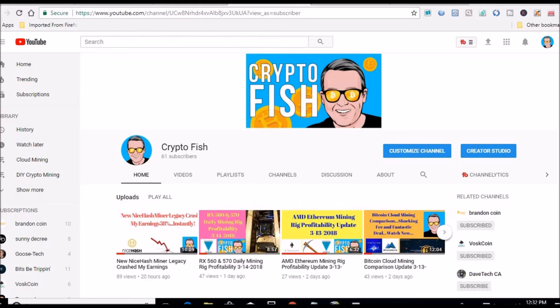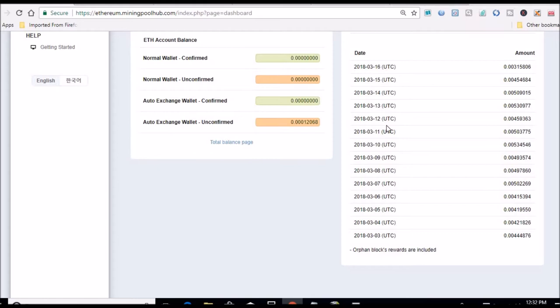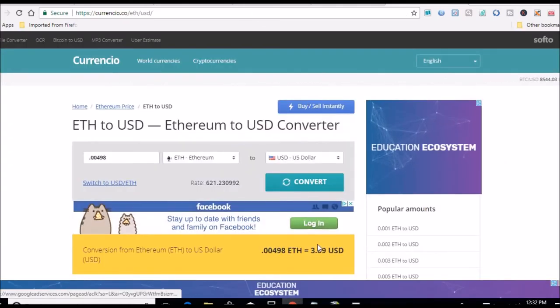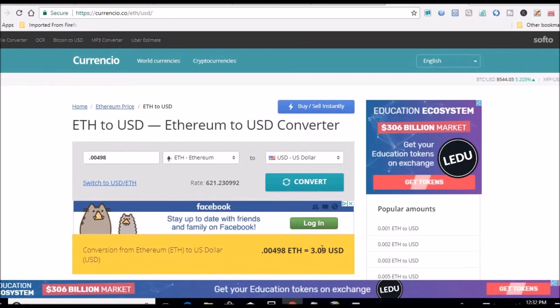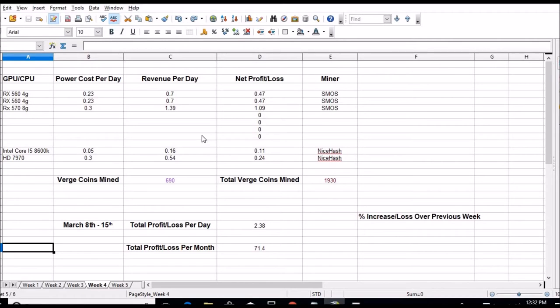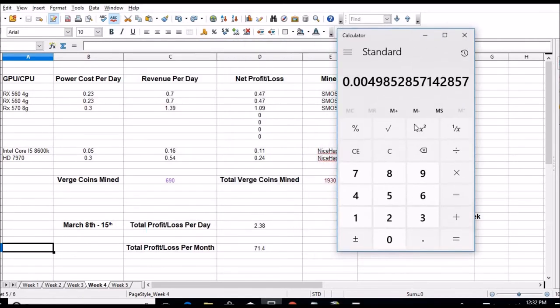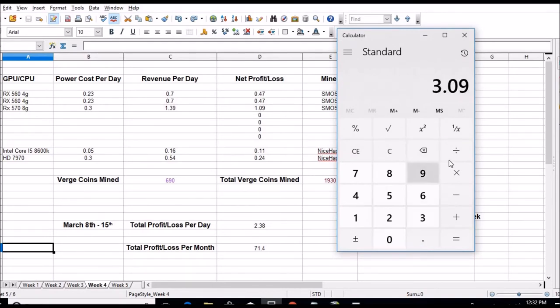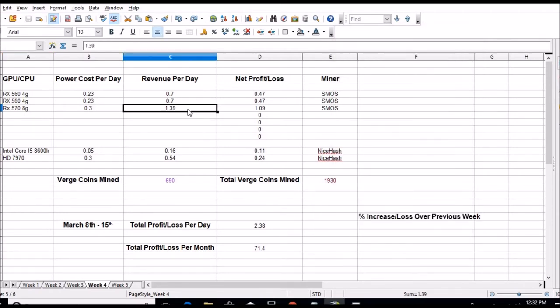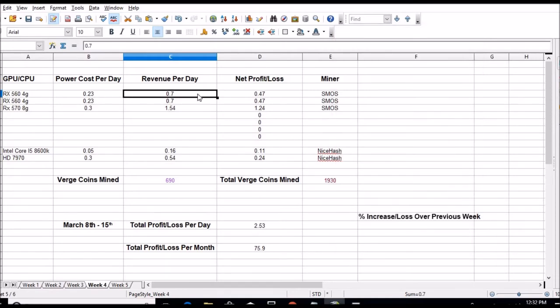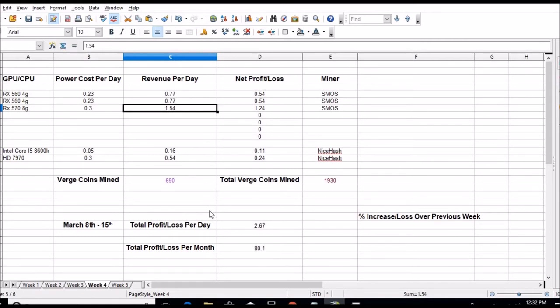Alright guys, let's dig in, do our weekly recap of what the mining rigs are doing. Let's see what these numbers are. Mining Pool Hub, I've already gone ahead and added up from 3.8 through 3.15, got the average which was 0.00498. I went over to Coingecko and that gave me an average of $3.09 at the current price of Ethereum. If we go over to our little spreadsheet, pull up our calculator again, $3.09 divided by two is gonna give me $1.54, then we will divide that by two to get the 560s, 77 cents each.